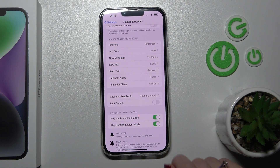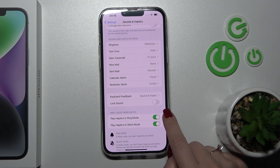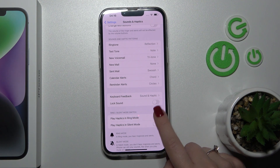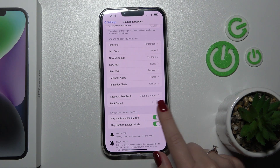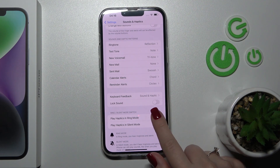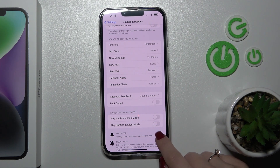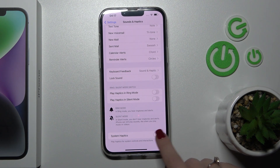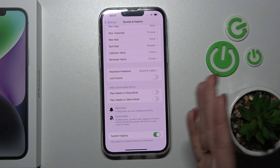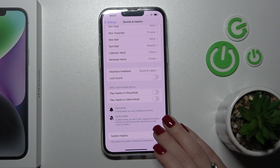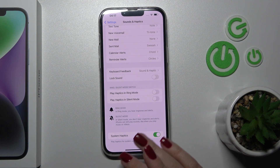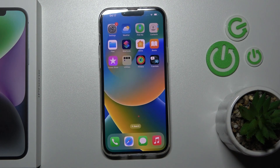In ring or silent mode, to use haptics you should click on the switchers to activate them, and to turn them off use the switchers as well. System sounds can also be turned on or off using this switcher. And that's it — thank you for watching.